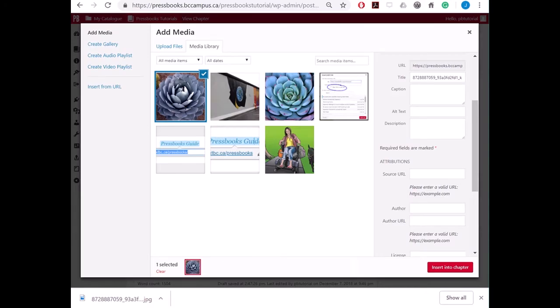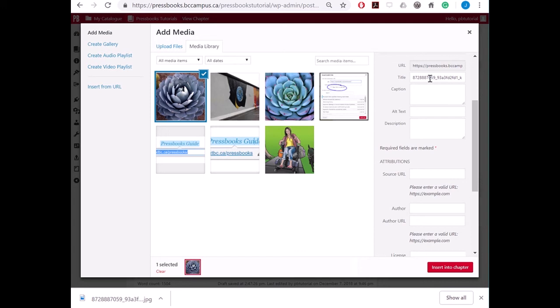When you add an image to your book, you are given a number of fields to fill out. Pressbooks generates attribution statements using information in the title field and information in the text boxes that are in the attribution section. The title field is used to identify the image either by the image title or description of the image.